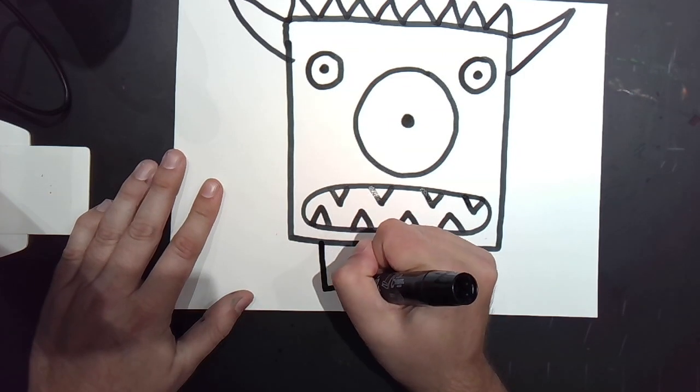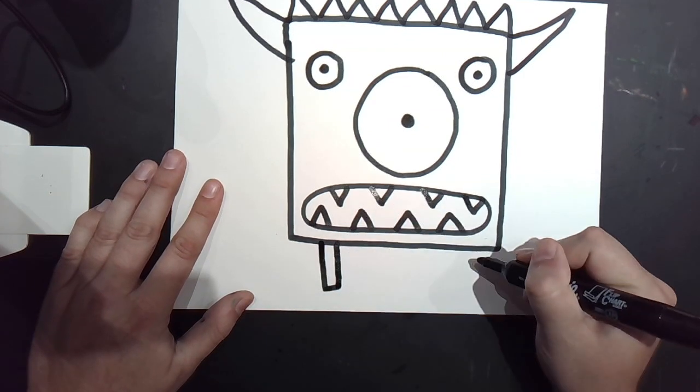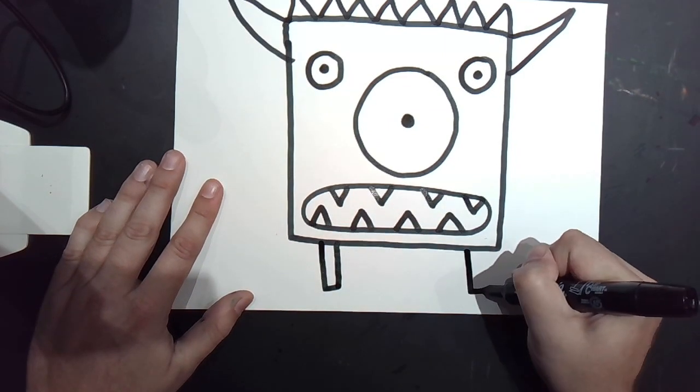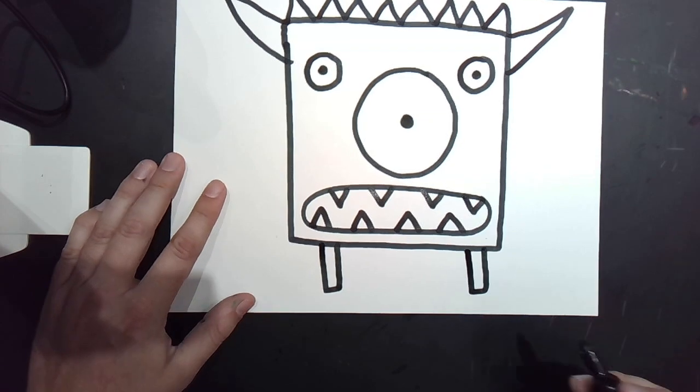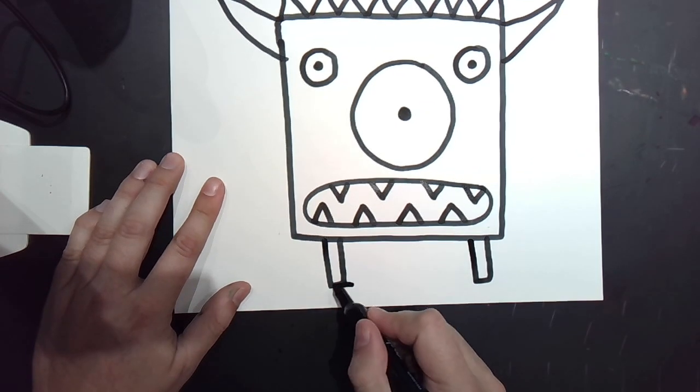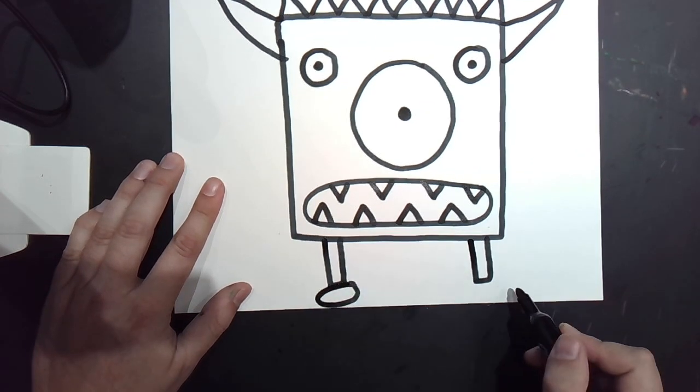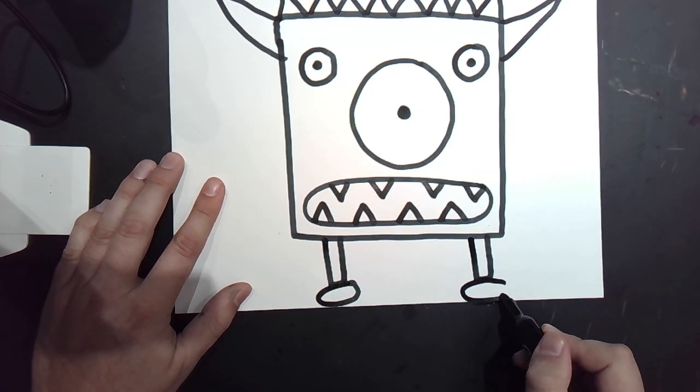For the legs, let's give it two tall, skinny rectangles. And for the feet, some little ovals.